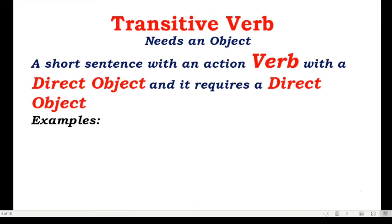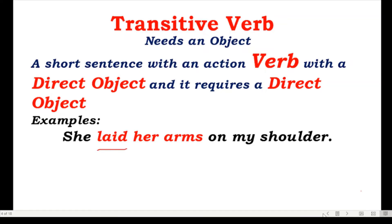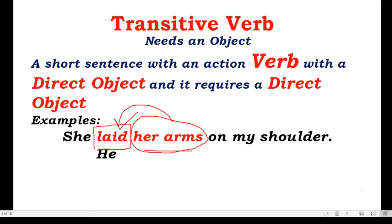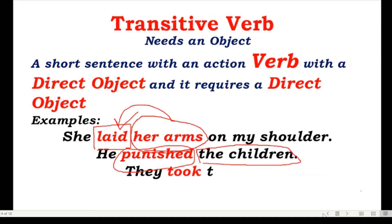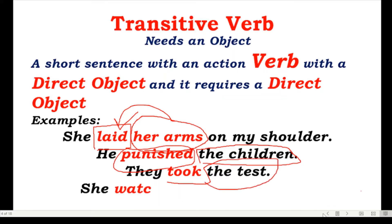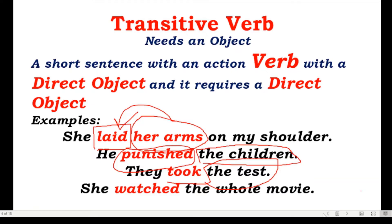A transitive verb is a short sentence with an action verb with a direct object and it requires a direct object. For example, 'She laid her arms on my shoulder' — 'laid' is your verb and 'her arms' is the object of the verb. 'He punished the children' — 'punished' is your transitive verb and 'the children' is your object. 'They took the test' — 'took' is your transitive verb and 'the test' is your object. 'She watched the whole movie' — 'watch' is your transitive verb and 'the whole movie' is your direct object.